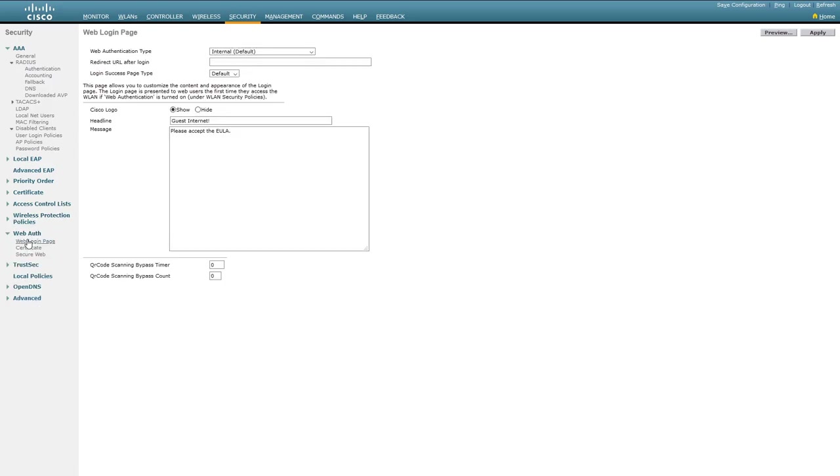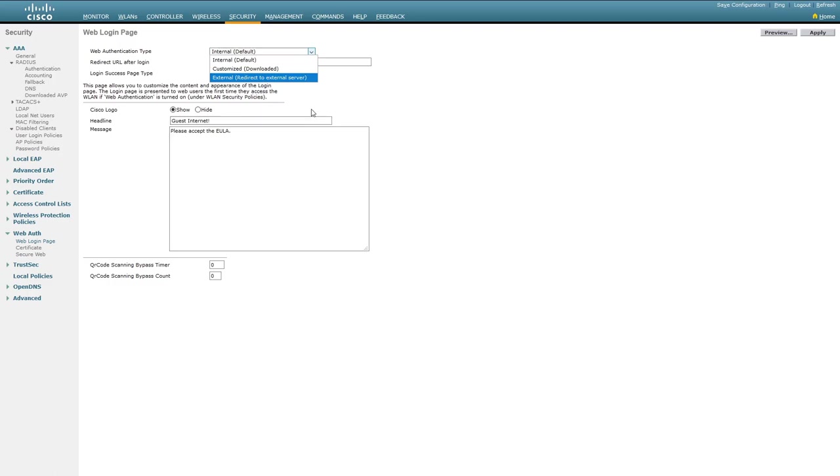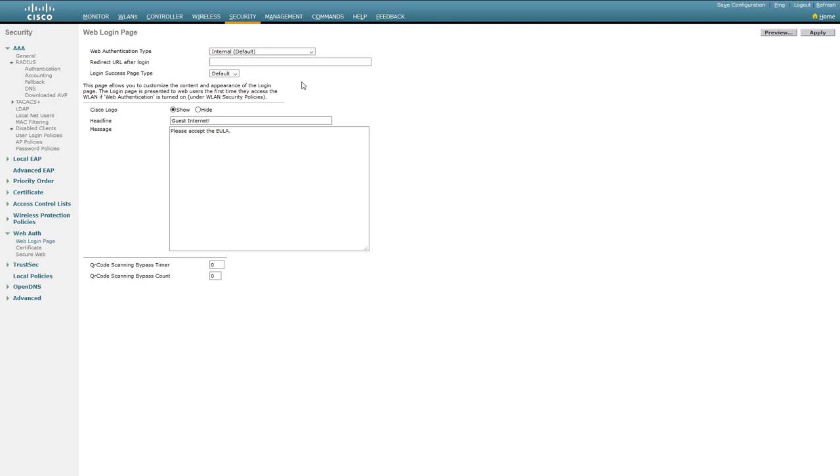Once the page loads, we can see that we can decide if we want to host the Web Authentication locally on the controller or externally. In this example, we'll keep it as internal. Cisco kindly provide a very basic Web Authentication page that can be customized slightly using the fields below. You can see that in this example, I'm using the headline of Guest Internet and a message that tells the user to accept the EULA, which in this case doesn't exist yet.